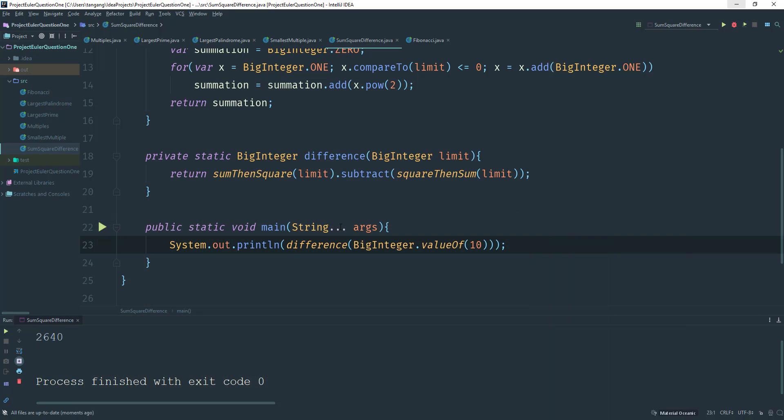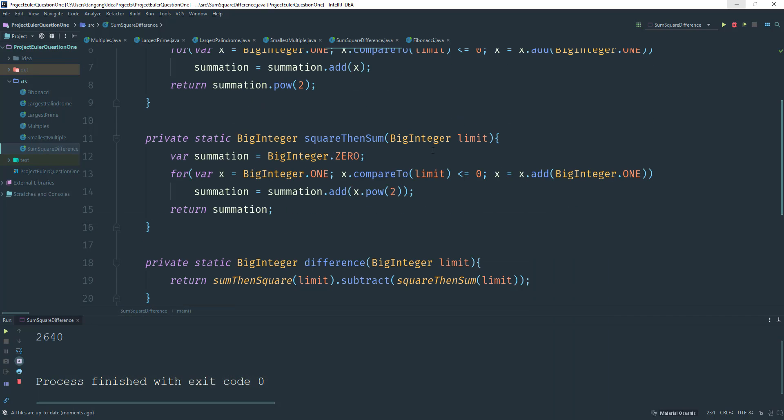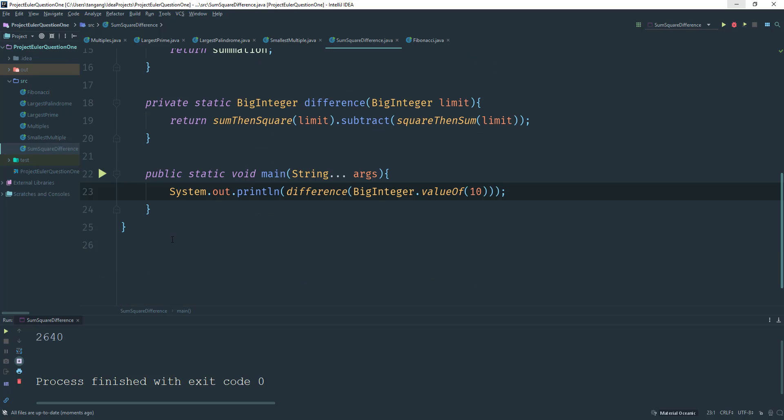So remember that to optimize this, since we have the base numbers, what I would have done was start this from 11. And then eventually when we're done, we just add the base numbers to this number, and we should get the same answer.